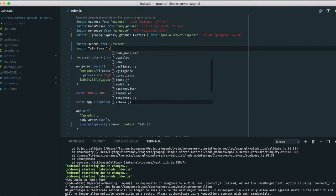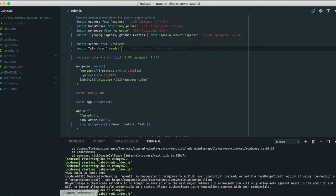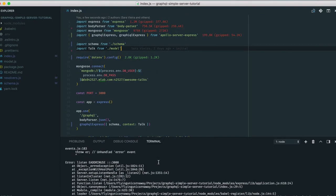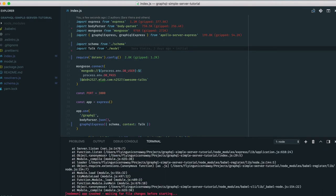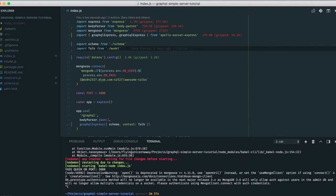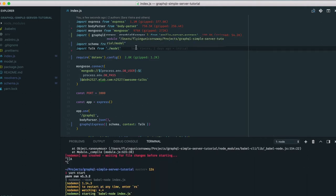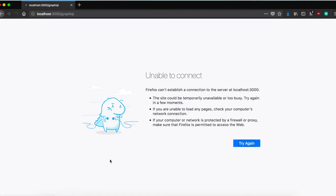We import Talk from model.js and pass it as the context. The server crashed because port 3000 was already in use — I had two instances running. Now let's go to schema.js and create the GraphQL schema since we now know exactly what fields the Talk type needs.